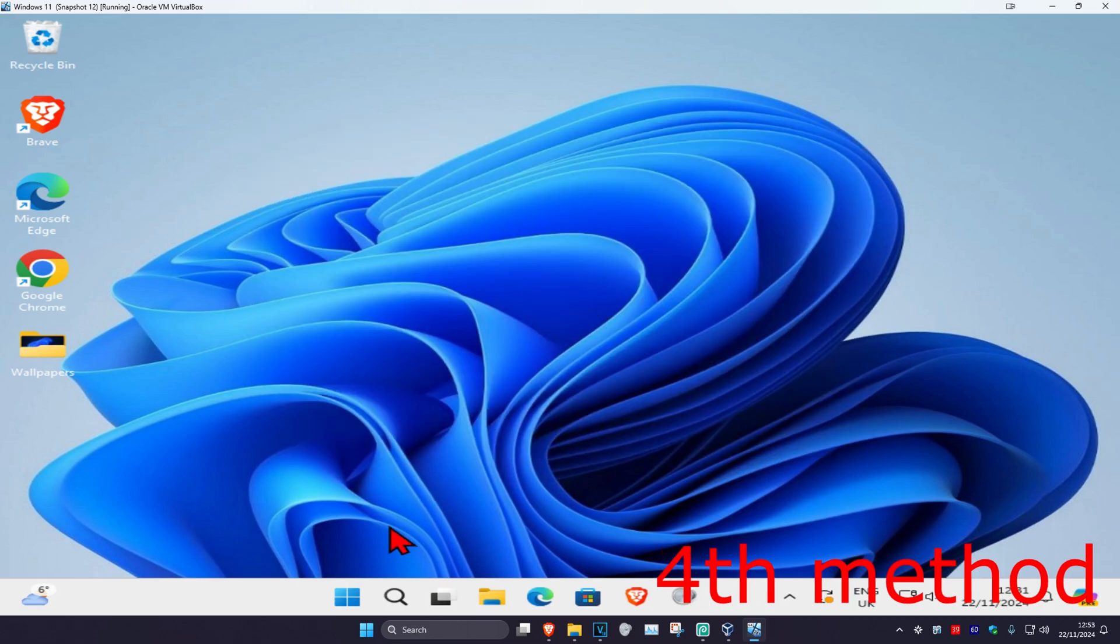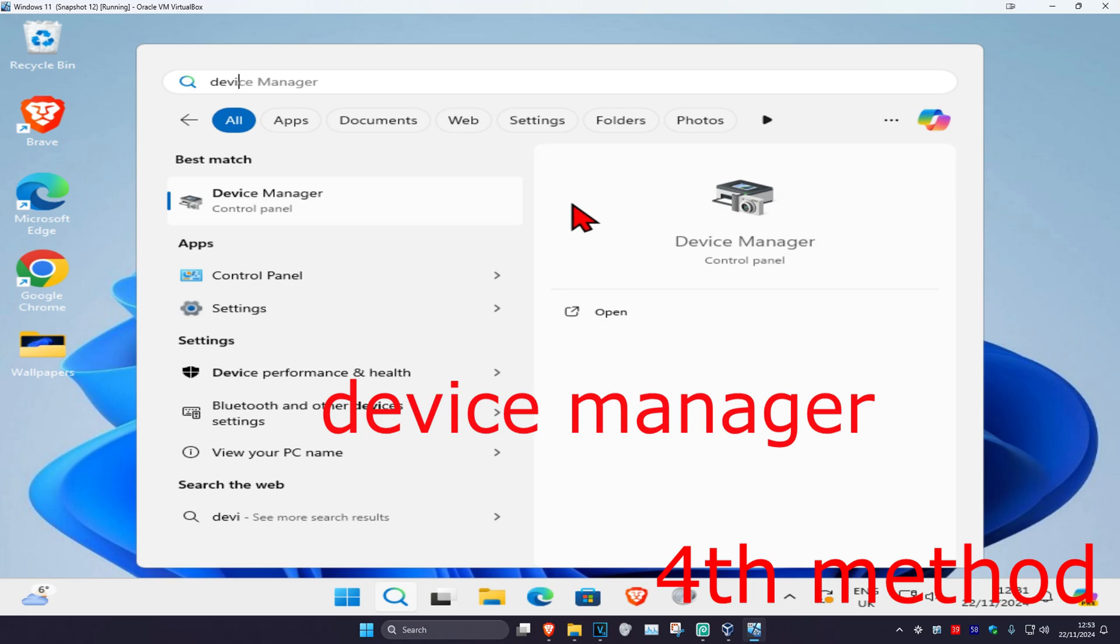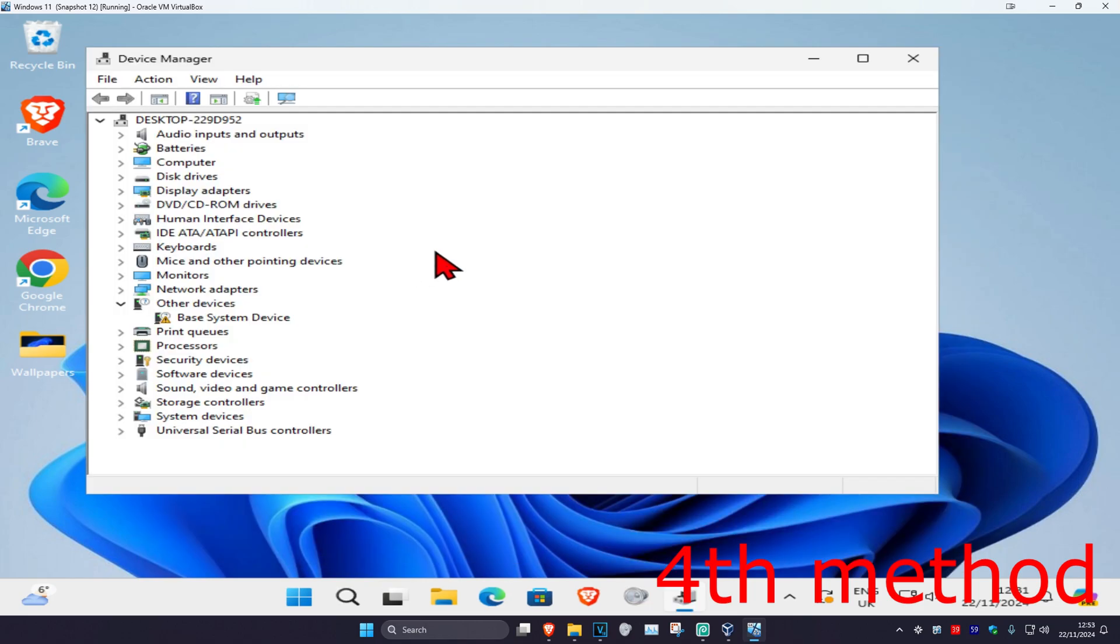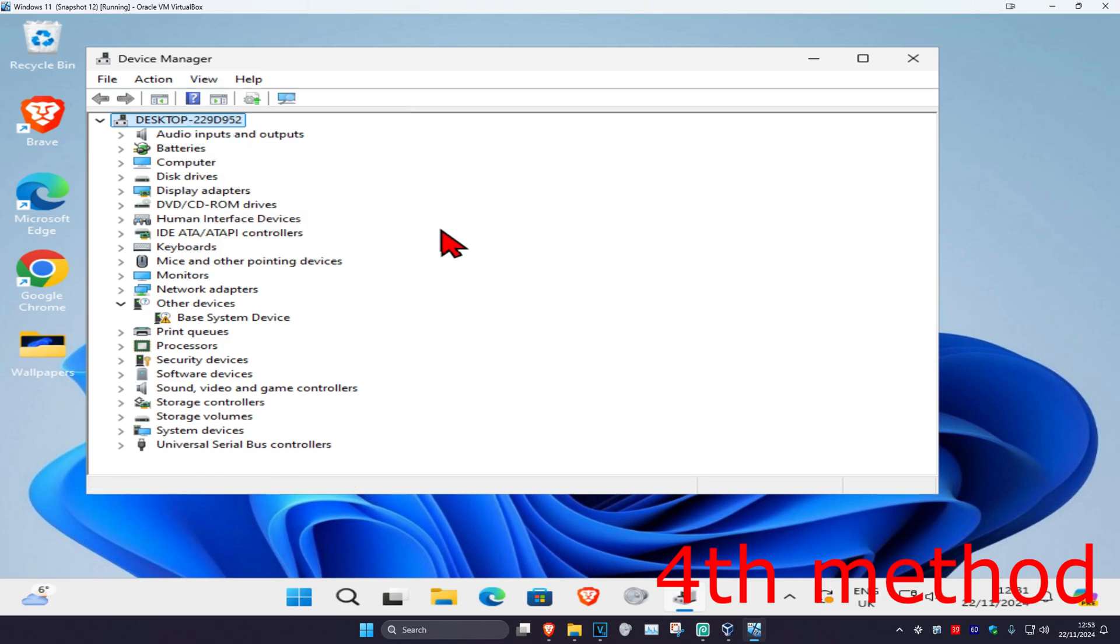For the next method, head over to search and type in device manager. Click on it, then click on your computer name at the top, click on view, and click on show hidden devices. You should now see Bluetooth. In my case I'm using a virtual machine, so I don't have Bluetooth, but you should see it here.